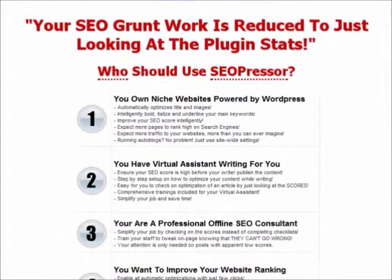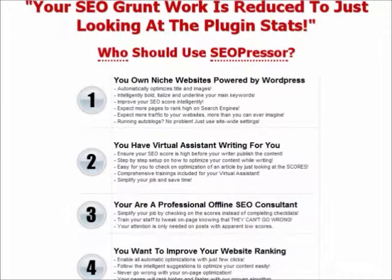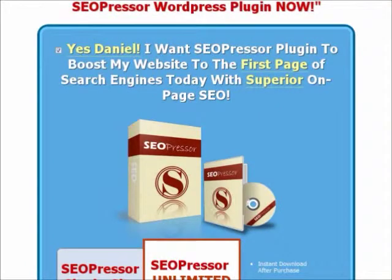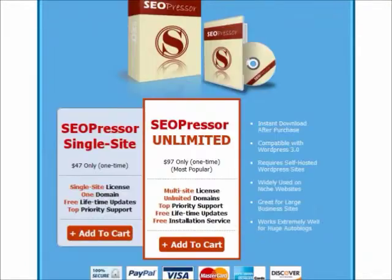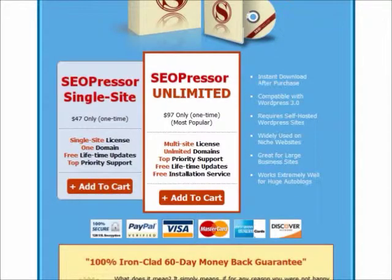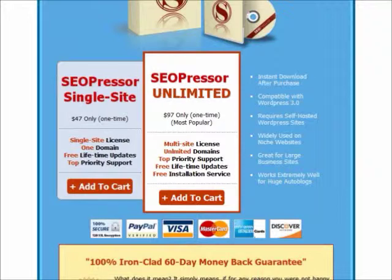The SEOPressor WordPress plugin comes in two licensed editions. The SEOPressor single site, which only allows installation on one domain, and the SEOPressor unlimited, which allows installation on unlimited domains. The second has a $7 7-day trial, which you can use to find out if the plugin is suitable for you.